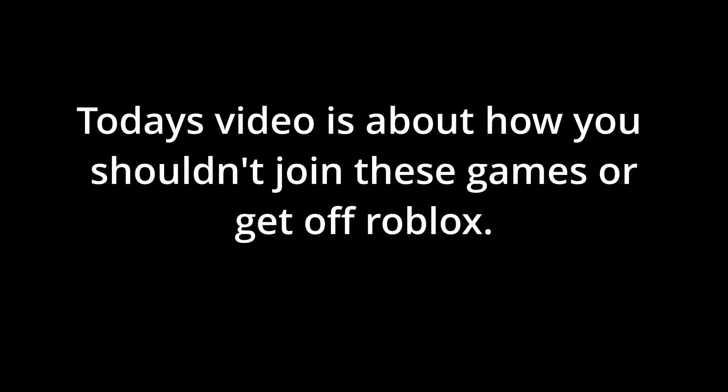Hey guys, welcome back to another video. Today's video is about how you shouldn't join these games or get off Roblox until it's solved.